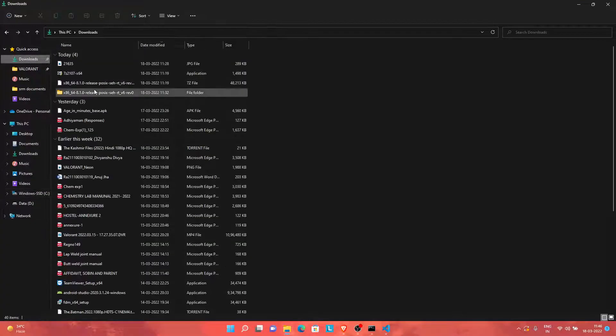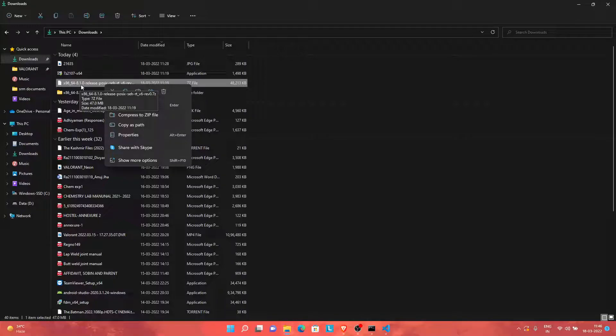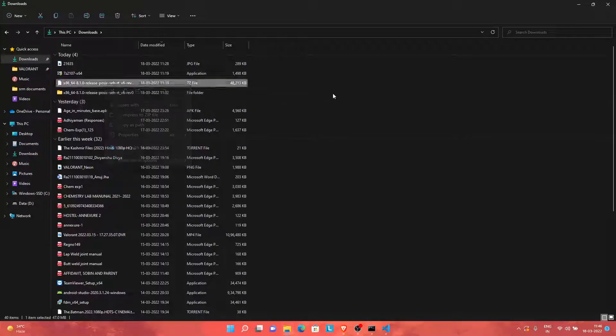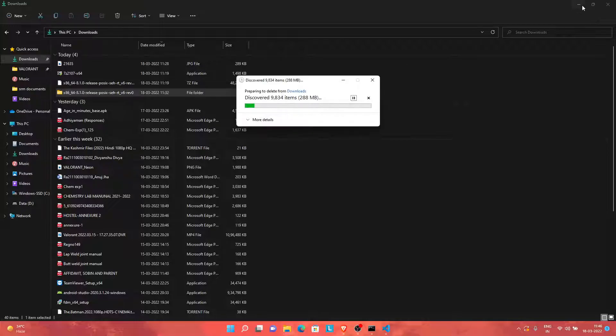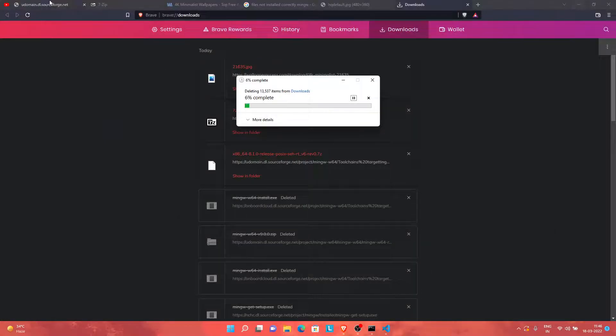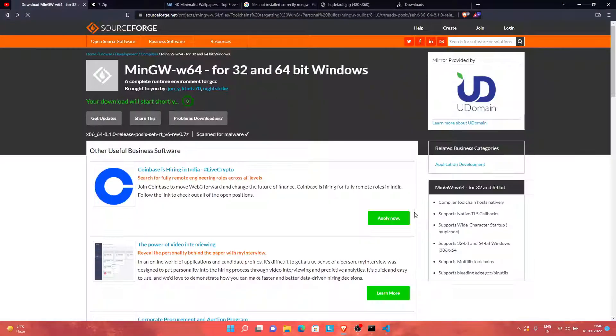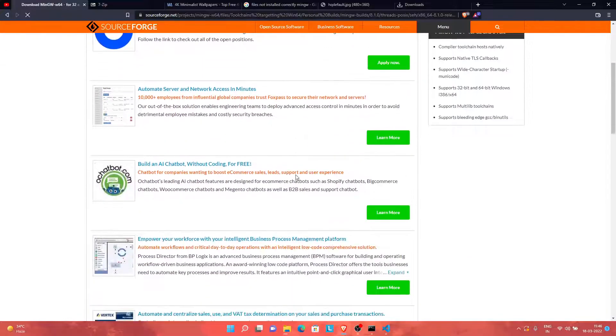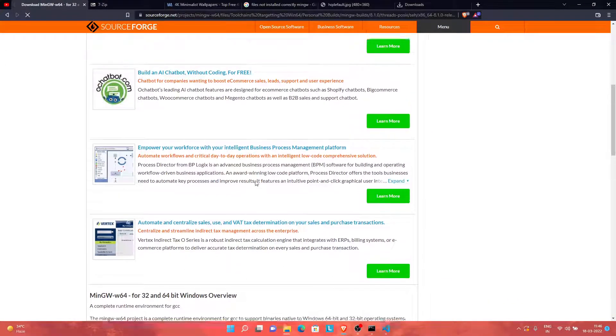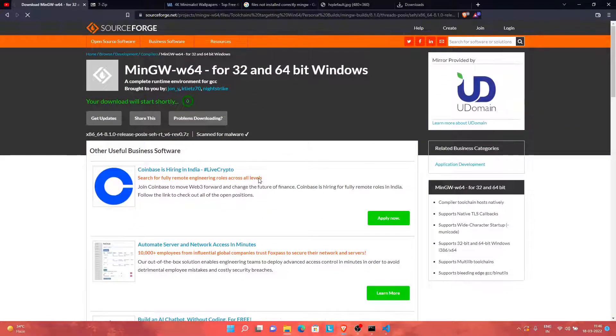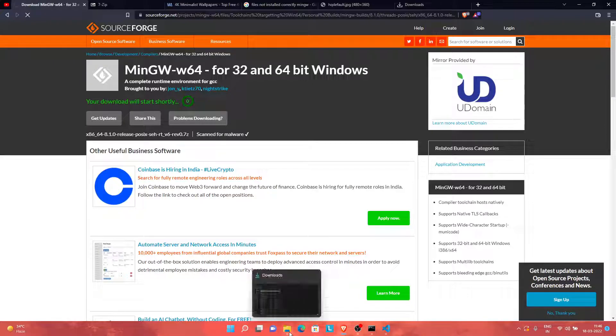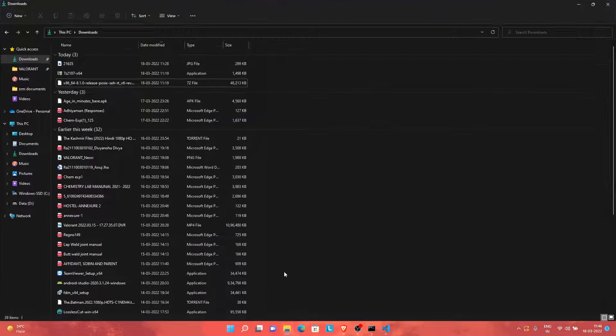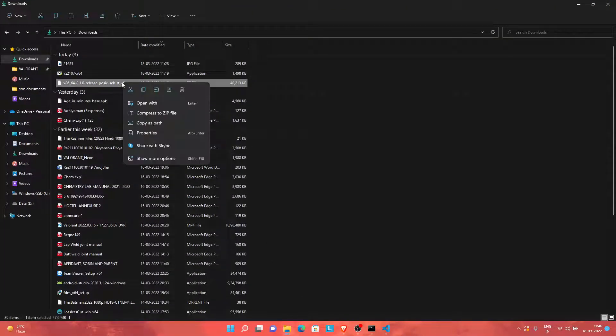Now if I go to my Downloads folder, you will see this file which I just downloaded from that SourceForge website, which I provided the link in the description. It showed me this message "site can't be reached" because of my internet, but still it will work. If it doesn't work, I will provide an alternative link, probably a Drive link.